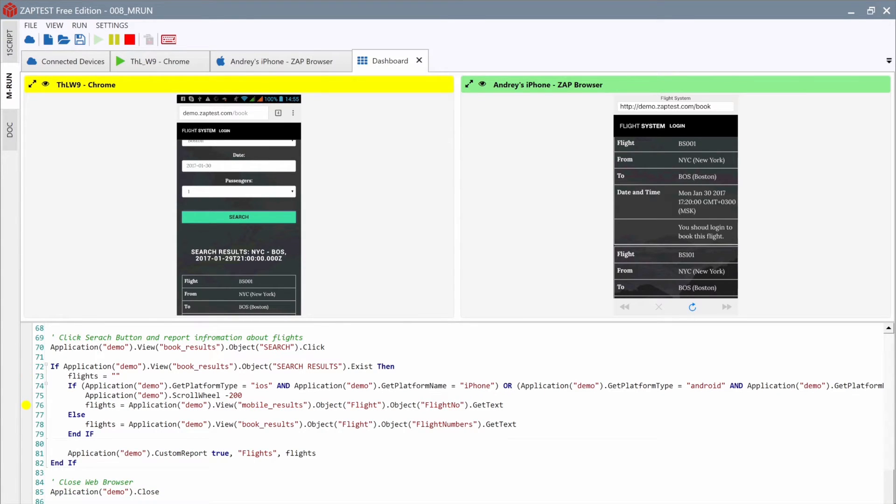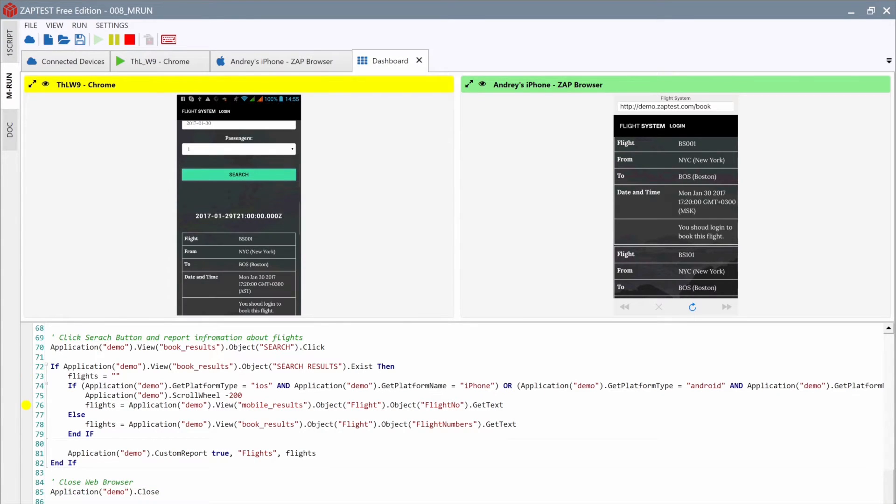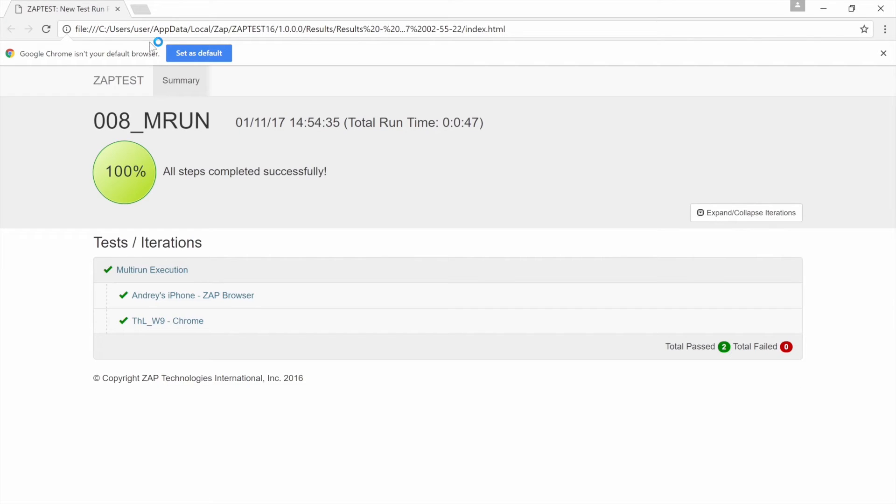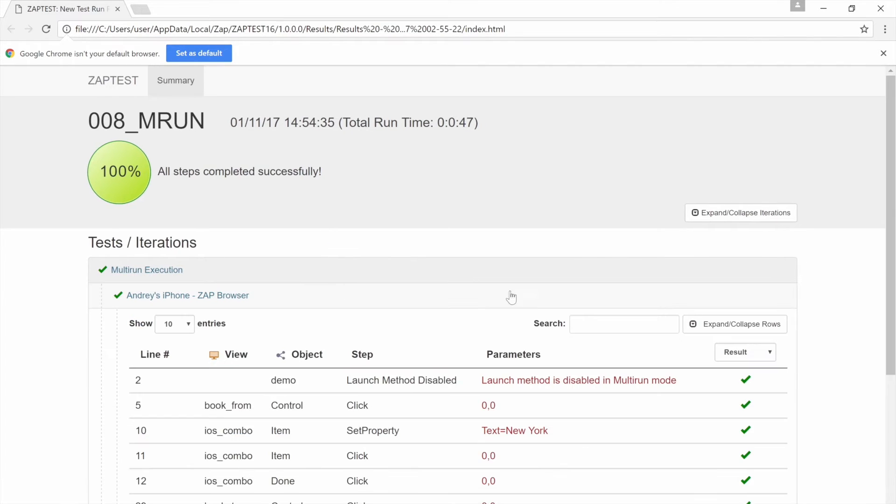When the execution is complete, we can check the results by clicking the Results button on the toolbar. The results contain information about each executed step, and are grouped by devices.